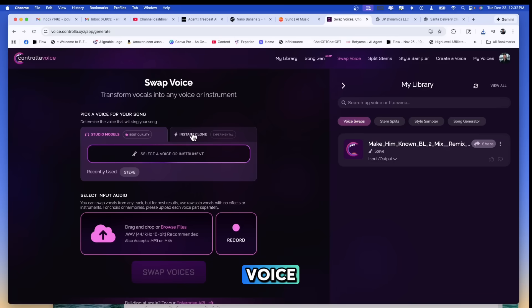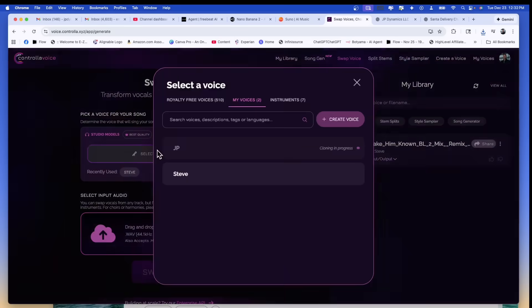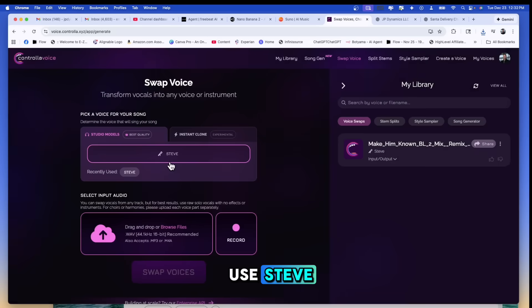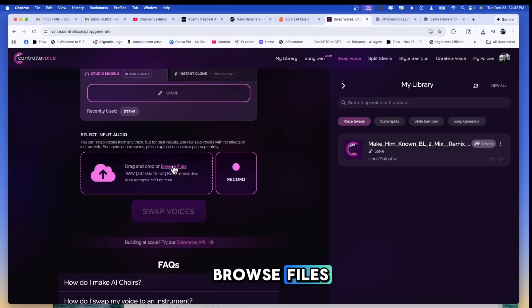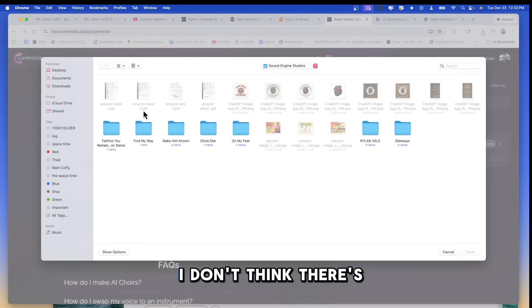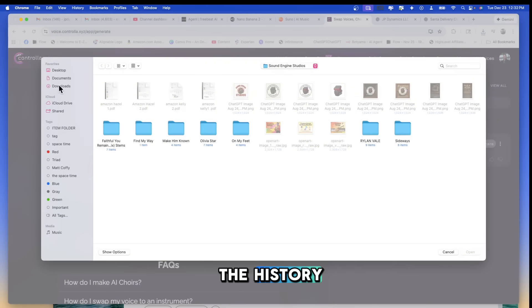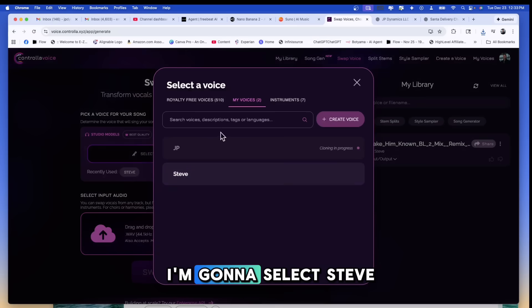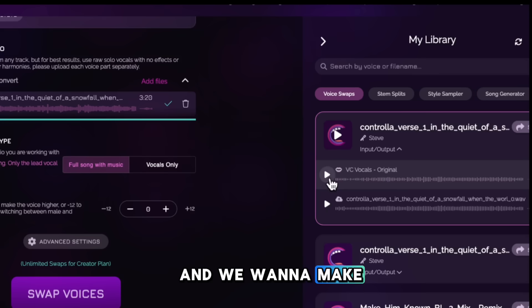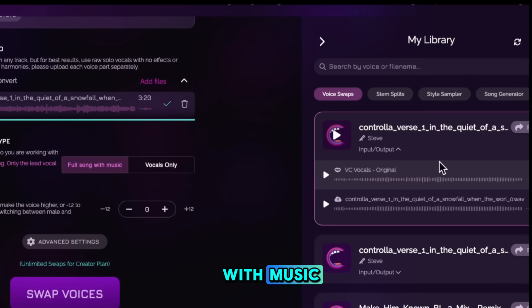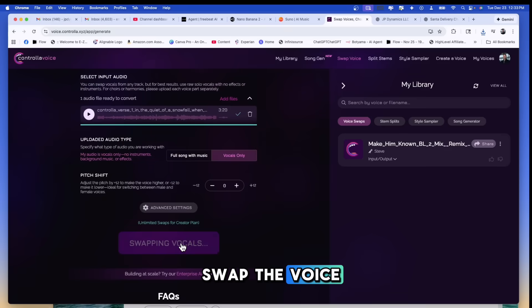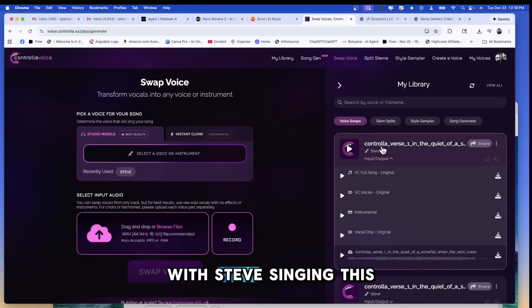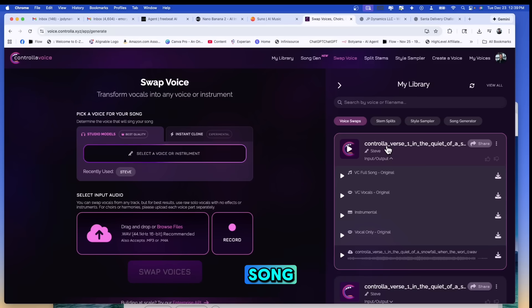You would select your voice, but let's say we're going to use Steve and then we're going to browse files. I downloaded this to the desktop. I don't think there's a way to grab it from the history. We just go downloads and then you grab the brand new track. I'm going to select Steve, but we want to make sure that we do the full song with music. Okay. And let's just swap the voice. So here's the track with Steve singing this new frosty, the reindeer song.